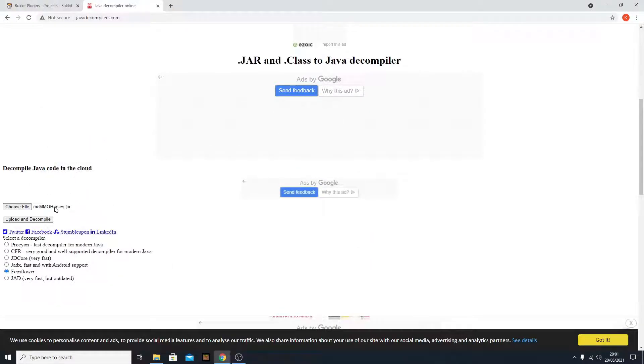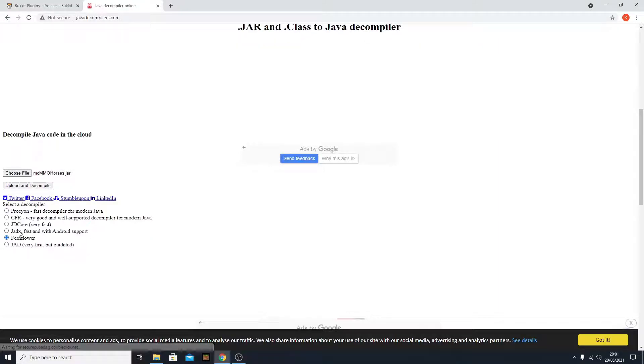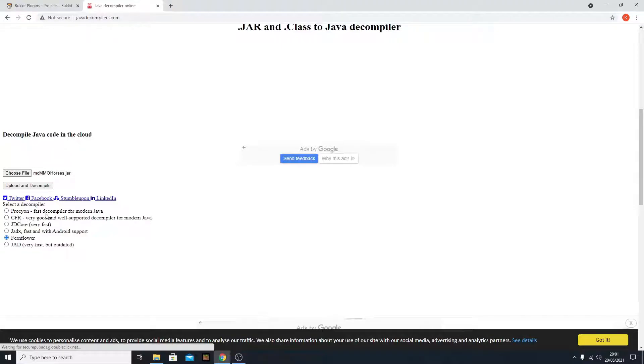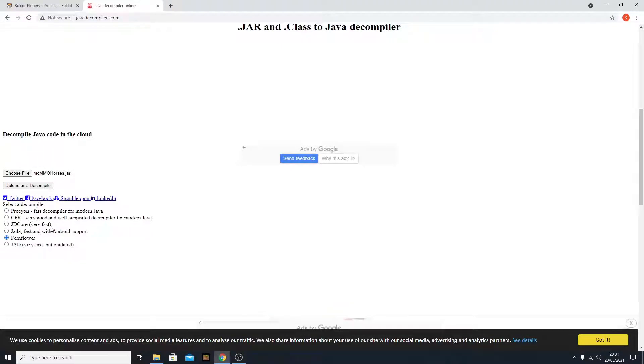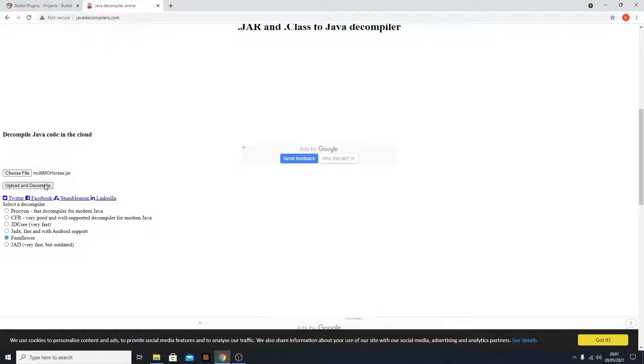As you can see, it opened. You need to choose what decompiler you can use. You can use a lot of different decompilers. I recommend Fernflower, but if it's not working, Procyon - or I don't know how to say it - this is also pretty great. But I recommend Fernflower, this worked the best for me. So now you just click upload and decompile.